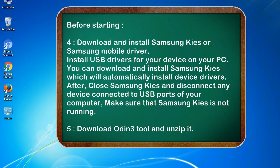Install USB drivers for your device on your PC. You can download and install Samsung KIES which will automatically install device drivers. After, close Samsung KIES and disconnect any device connected to USB ports of your computer. Make sure that Samsung KIES is not running.